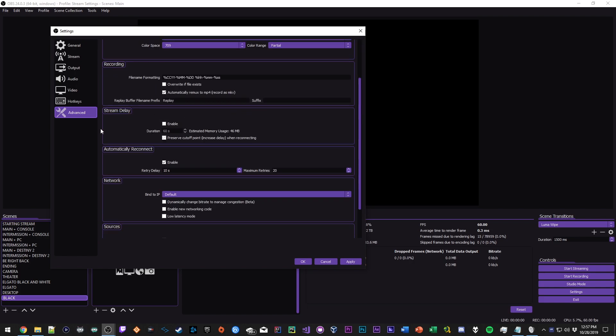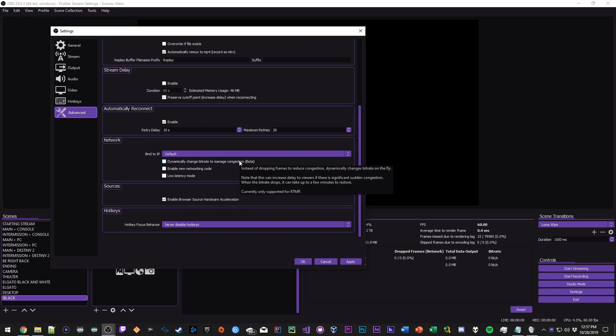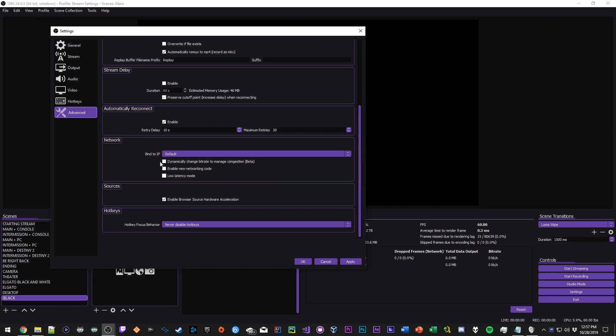The last thing you guys could maybe consider doing is dynamically changing bitrate to manage congestion. If you find that your upload speed is like six or seven and you're using like six thousand and it's still kind of lagging a little bit, you could have this set to dynamically change your bitrate. What this will do is if it sees you're not meeting the bitrate expectations it's gonna lower it within OBS without you having to do anything, so you won't drop frames or anything, OBS will manage this for you. So it's really nice.